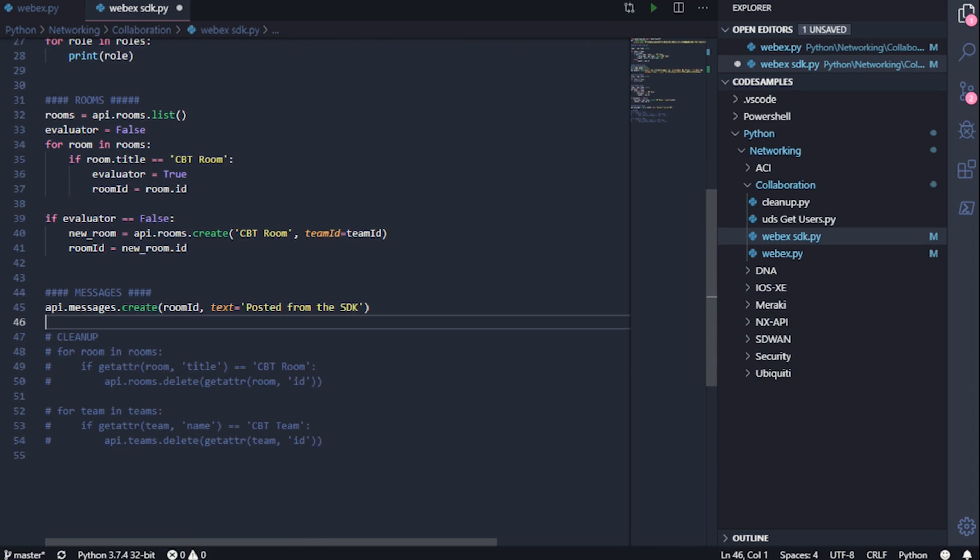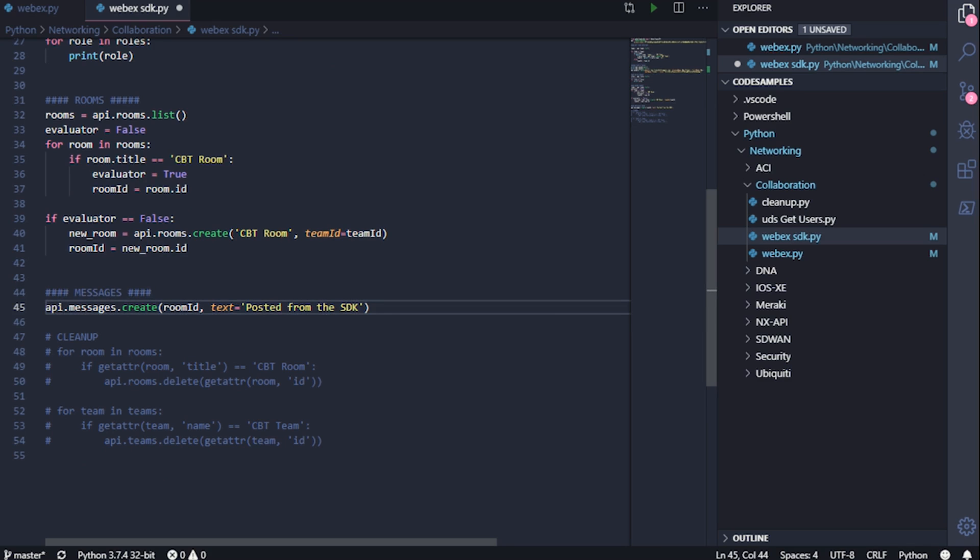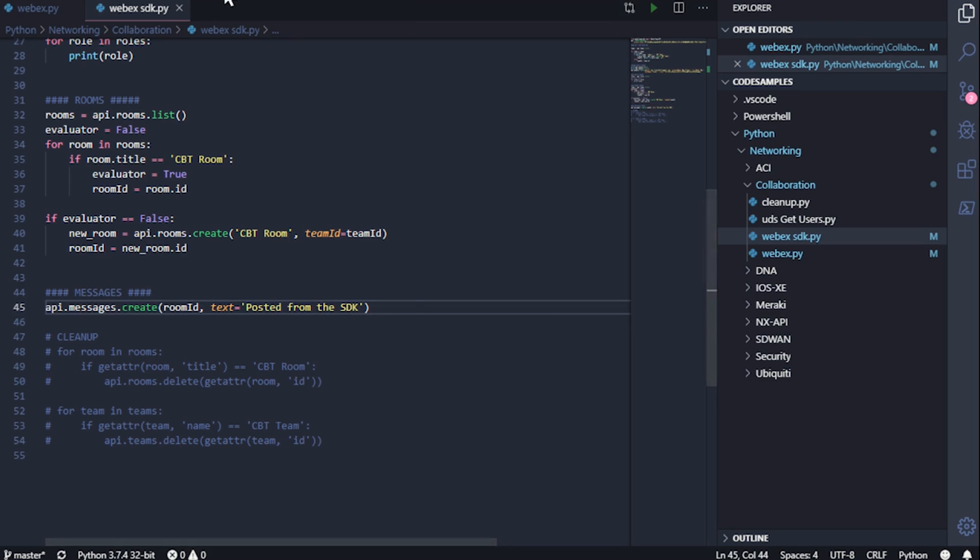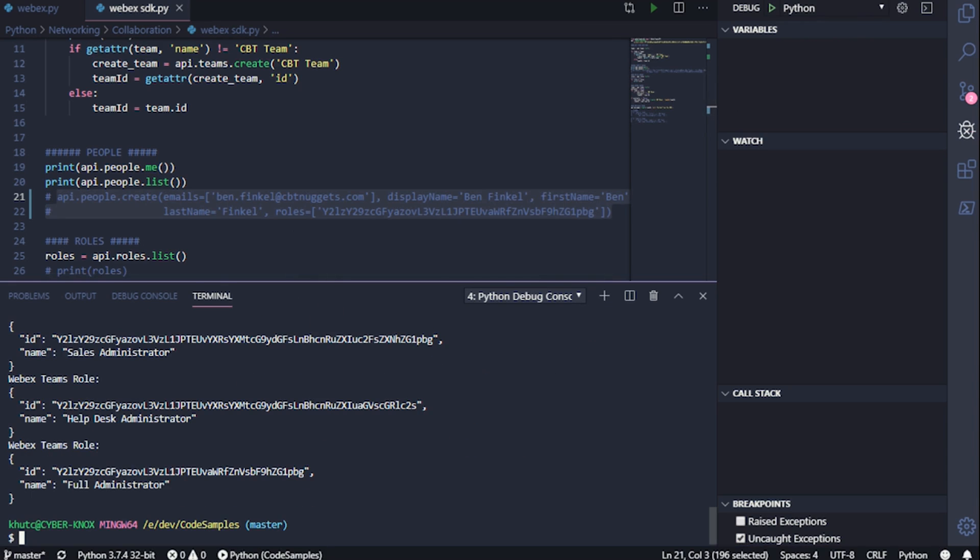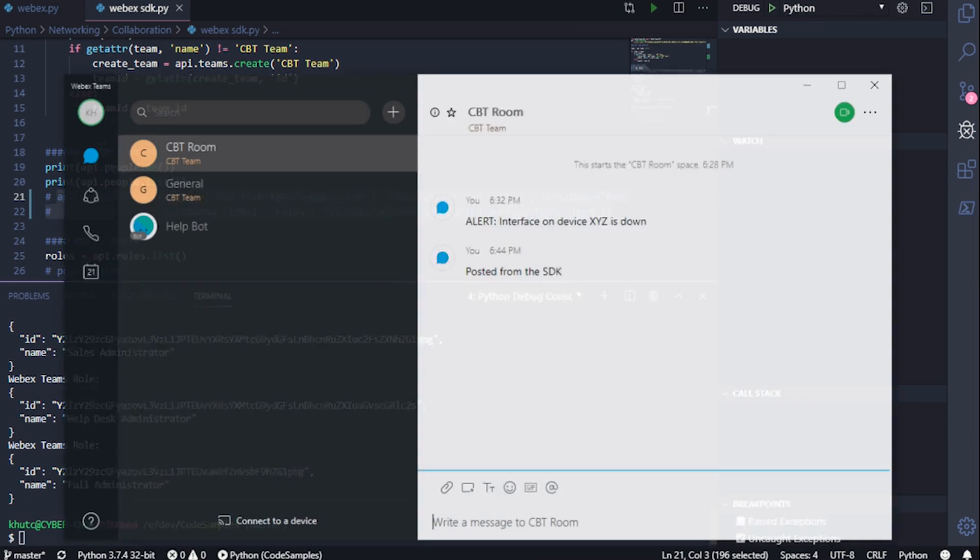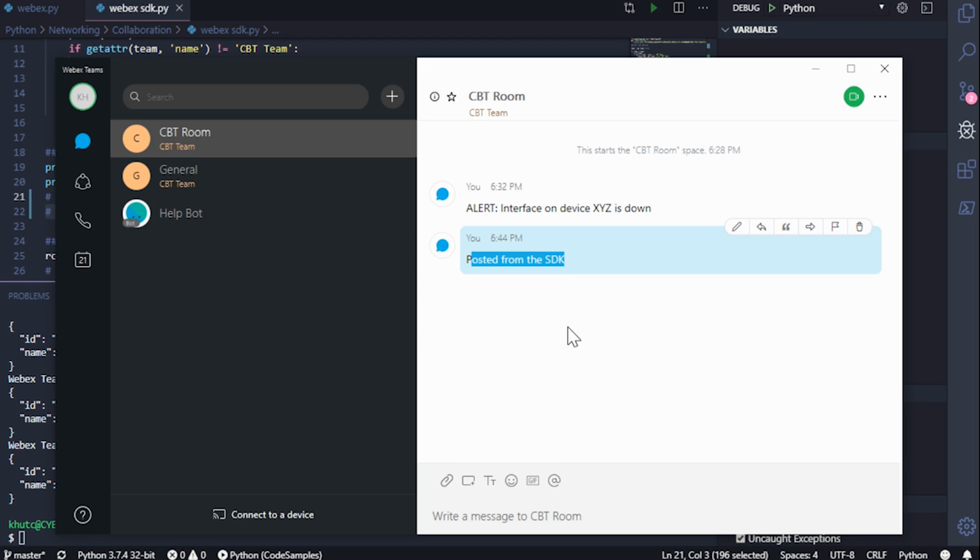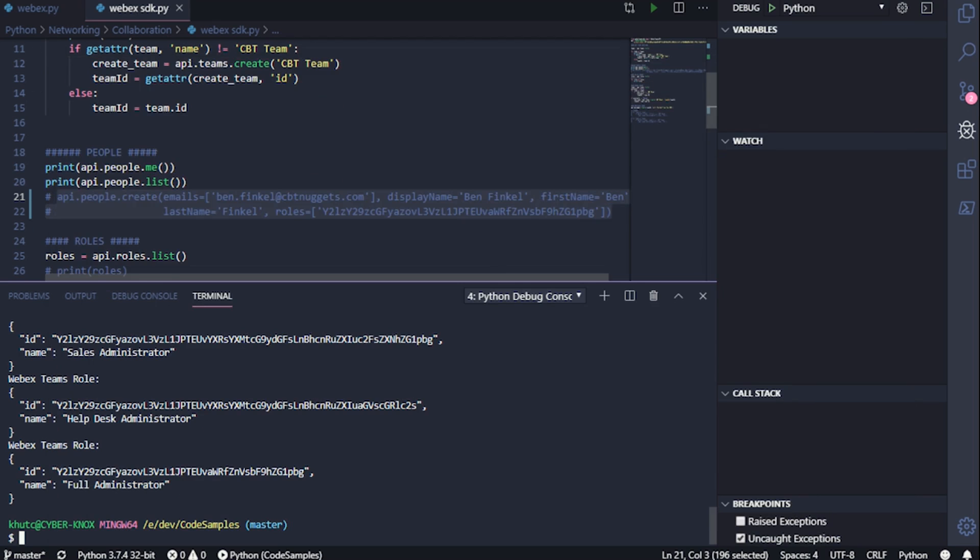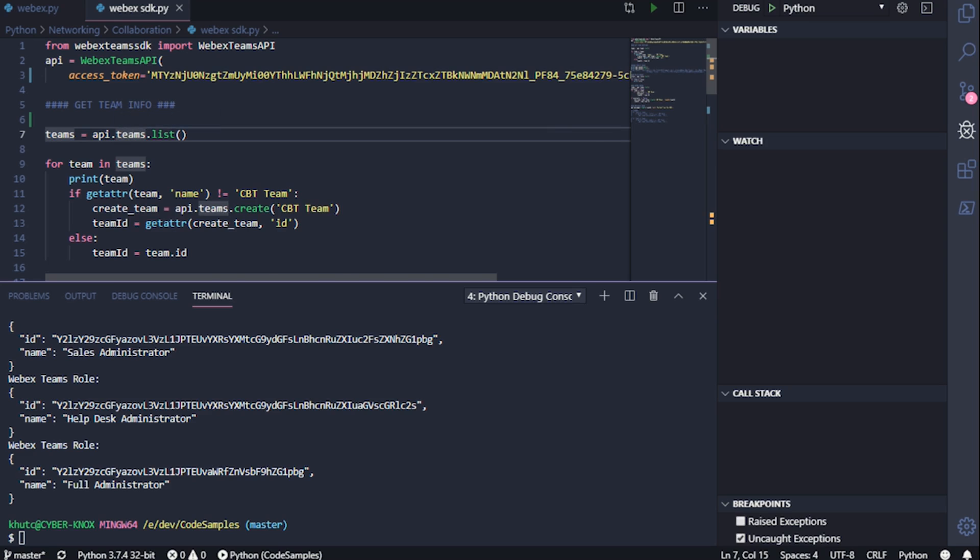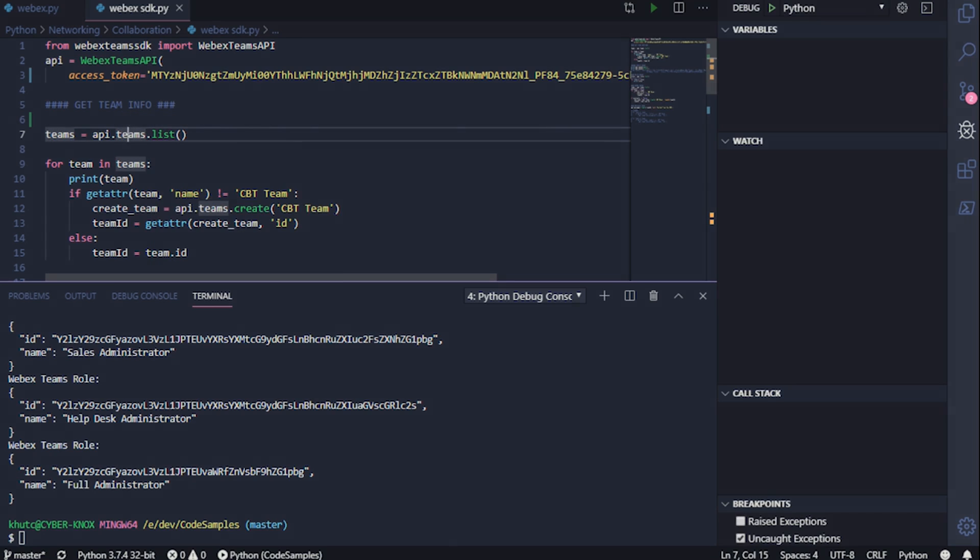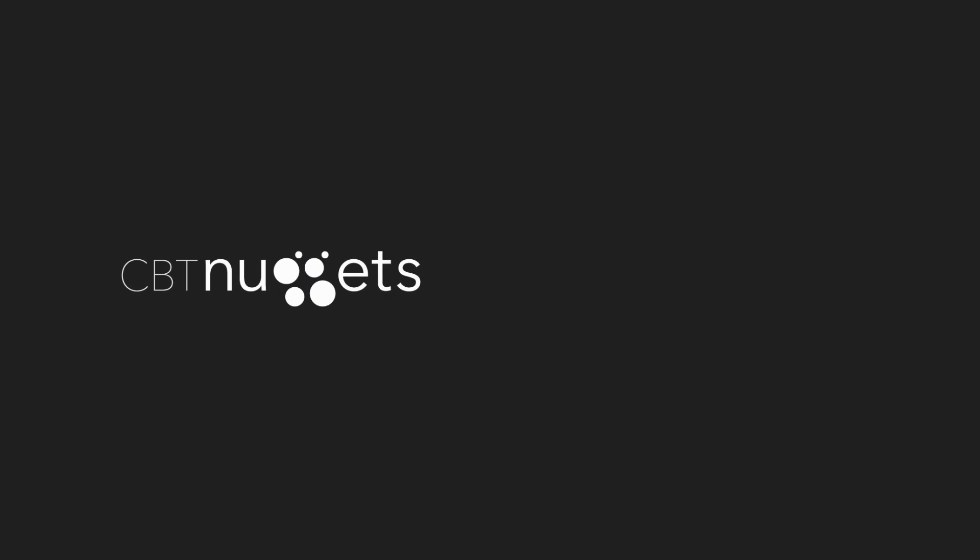That way we can create a message here that posts to the room that says posted from the SDK. So if I save the script and debug it, let's just jump back into WebEx Teams. And there it is posted from the SDK, you can see just how much easier it is to work with an SDK because all we have to do is simply call the API object, then the module, then the method that we're trying to work on. So that's been using the WebEx Teams SDK. I hope this has been informative for you. And I'd like to thank you for viewing.